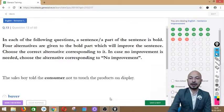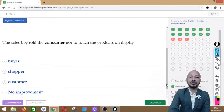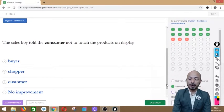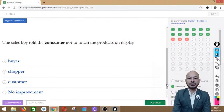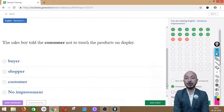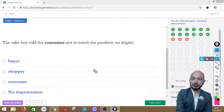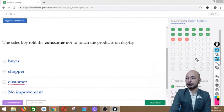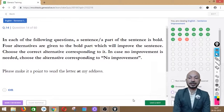Question 13 asks: 'The sales boy told the consumer not to touch the products on display.' The word 'consumer' is in bold. Options: buyer, shopper, customer, or no improvement. The correct answer is option 3 — 'customer' — because in a shop, people who come in to buy things are called customers. A consumer is more broadly someone who uses or buys something, not necessarily in-store.